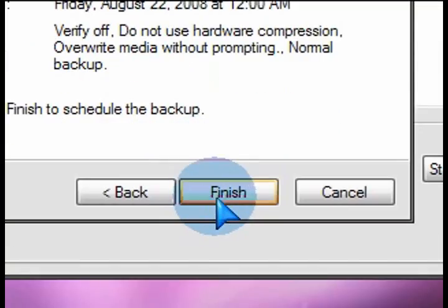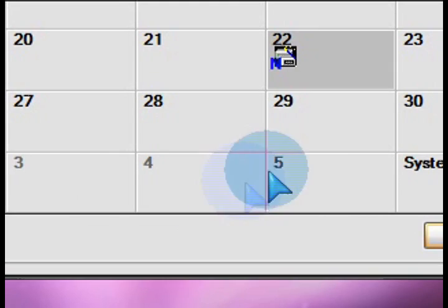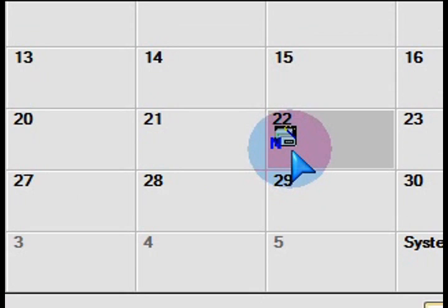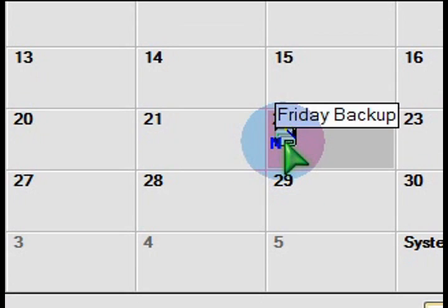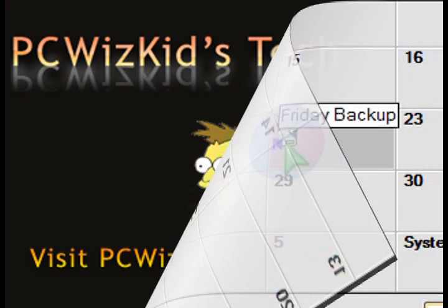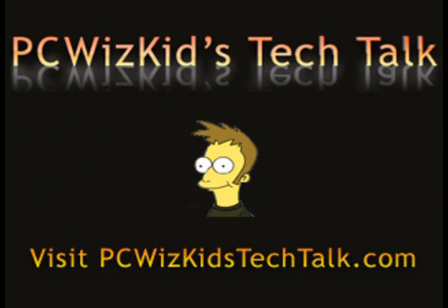So that's basically how you set it up and backup your system files in case you get a corrupted registry or anything like that. You can always restore that back onto your PC. So enjoy and thank you for watching.